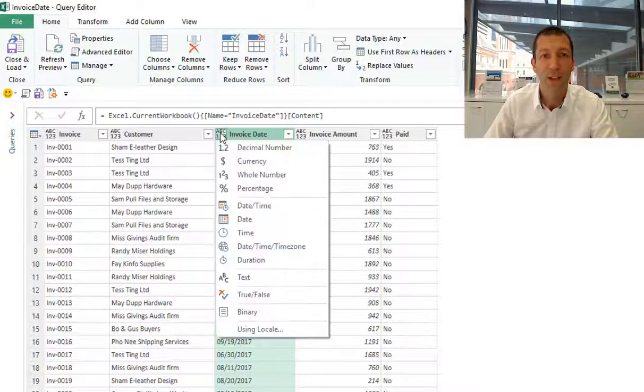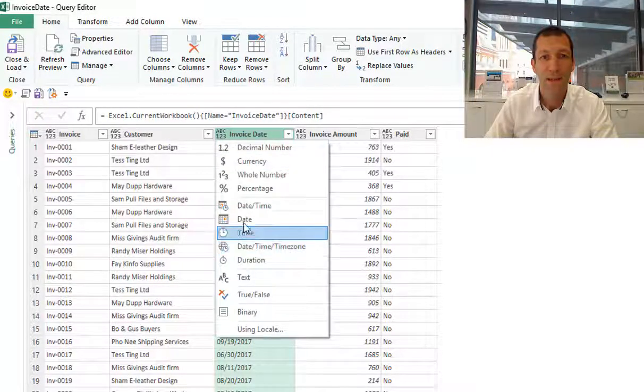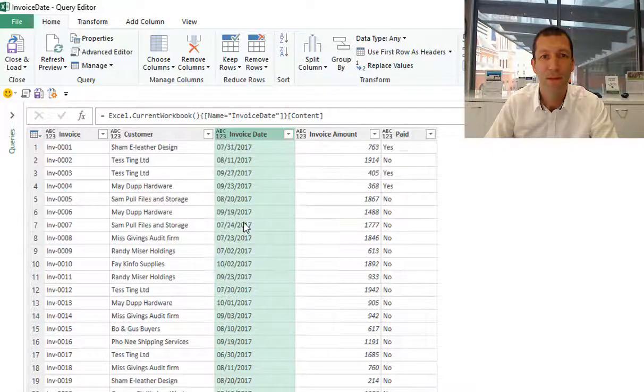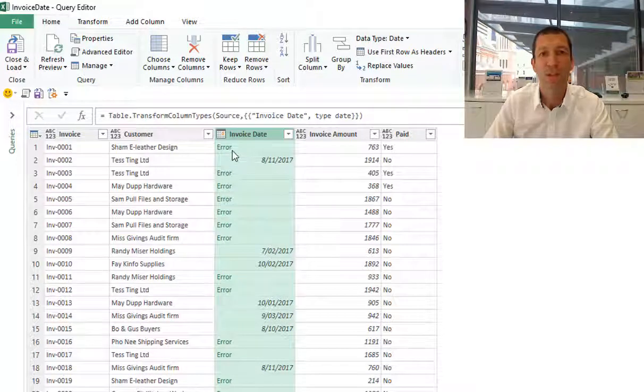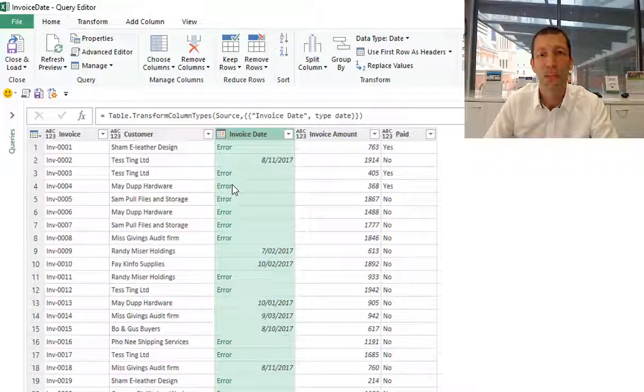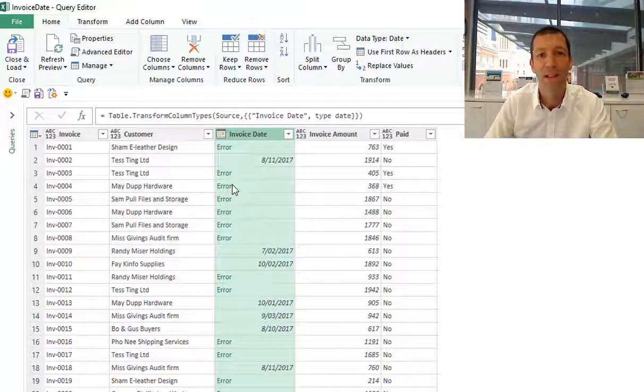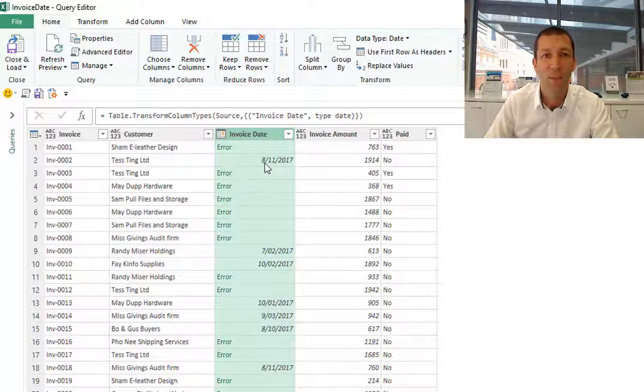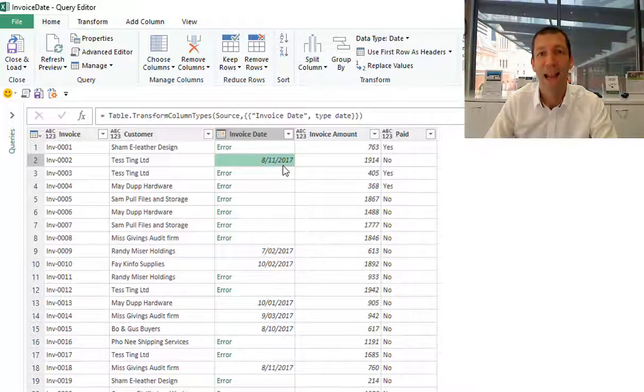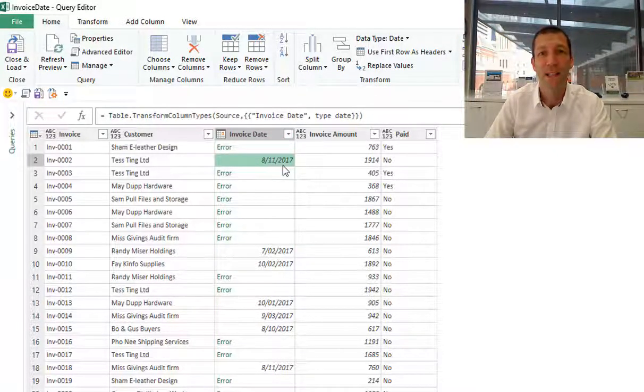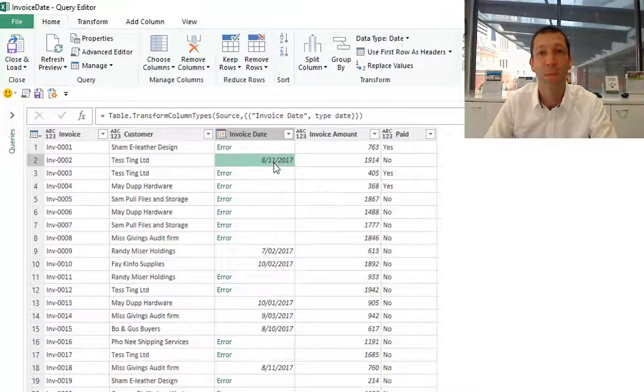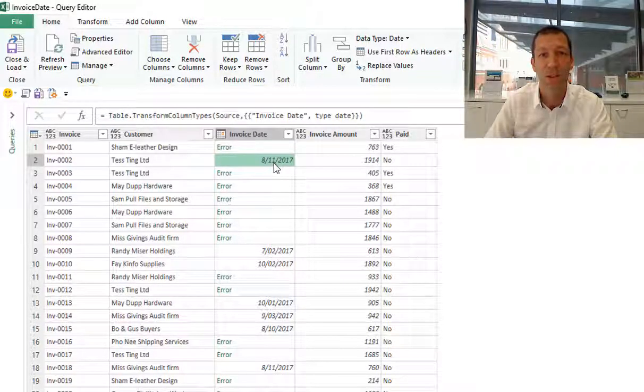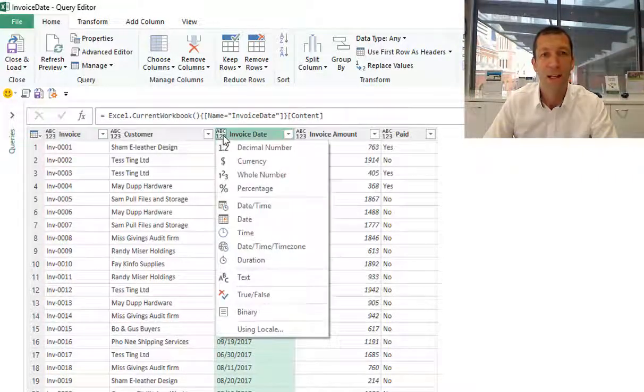If I change this to date, you see we get errors because it's not in Australian date format. This date here says it's the 8th of November, actually it's the 11th of August, so it's got it wrong. Sometimes that can happen in Excel as well, so we don't want to do that.